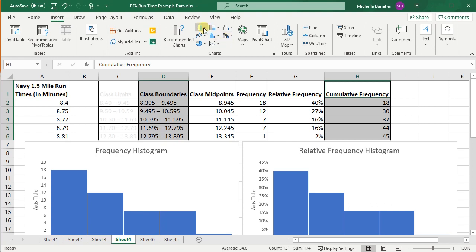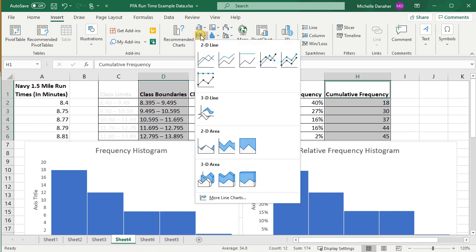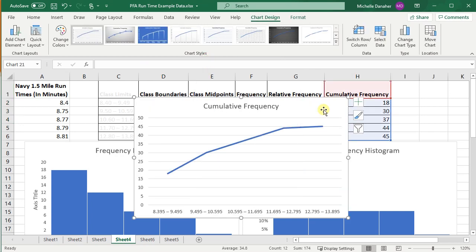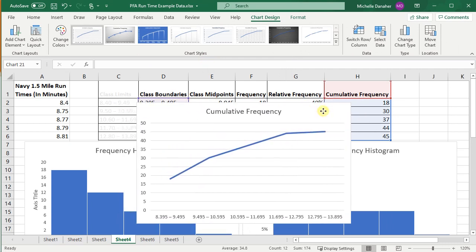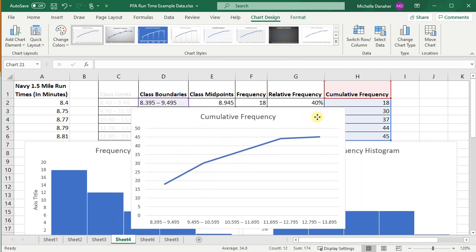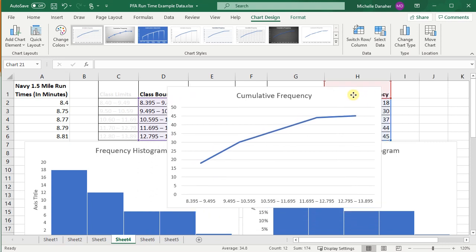And this time, instead of it being a bar graph, I'm going to do a line graph. Press down on that. You can just use the first line graph option. Great. So here we go. This is our ogive or cumulative frequency graph.